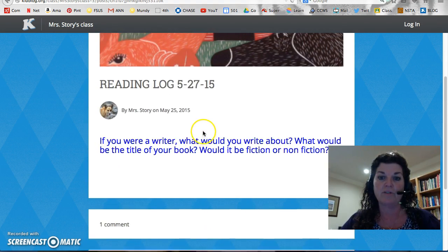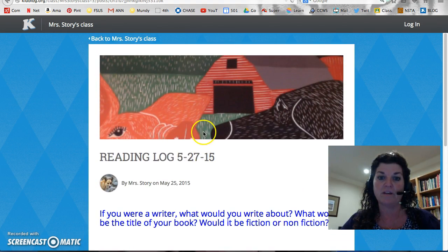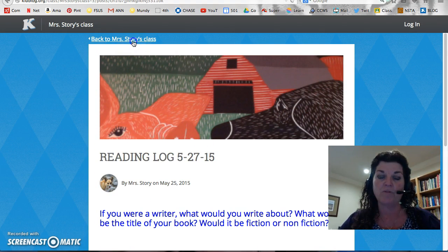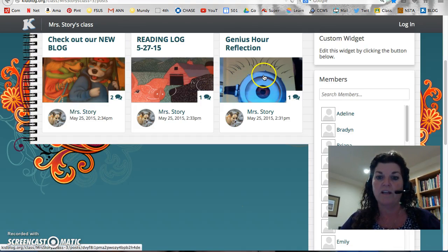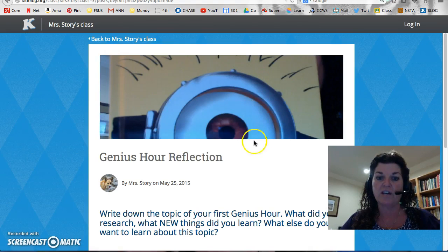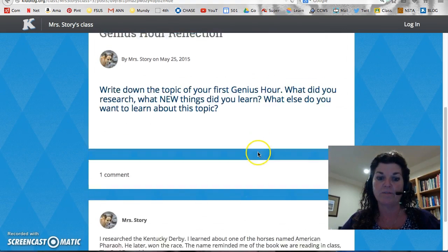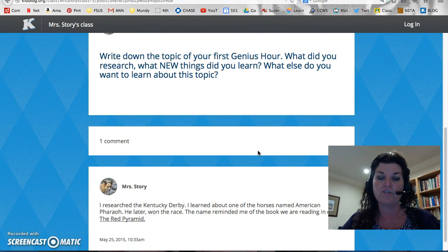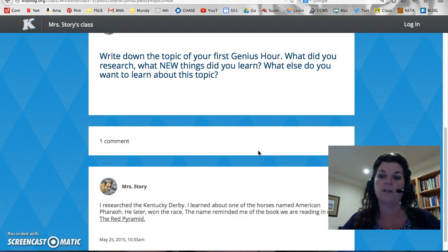So you can go ahead when you get on yours to make a comment here, and as we get more and more, you'll be able to see each other's responses. The other thing we're going to work on is our genius hour reflection. You need to take your first genius hour and write down what you learned about and what new things you learned. Whenever we do genius hour, I'm going to want a reflection from that.